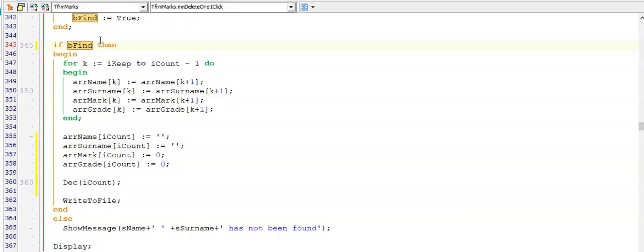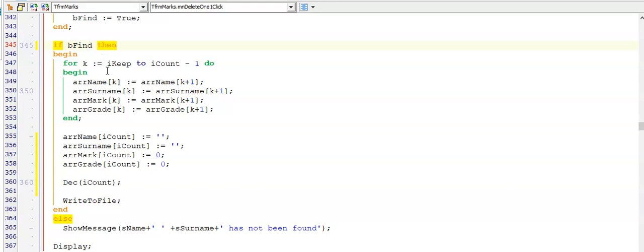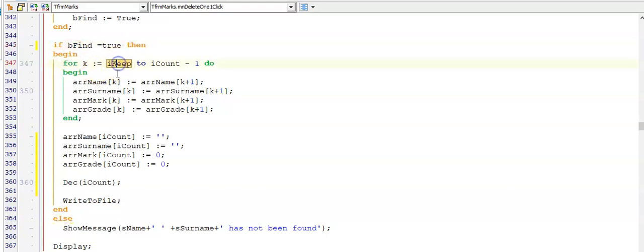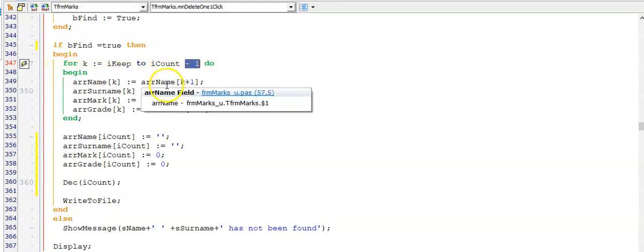And here I'm testing if bFind is true. Your if statement will automatically test by default if bFind is true. But you can also add equals to true. Then on the inside of this loop, I'm starting at my keeper. So that's where I found this person. And remember, iCount minus one in your to.